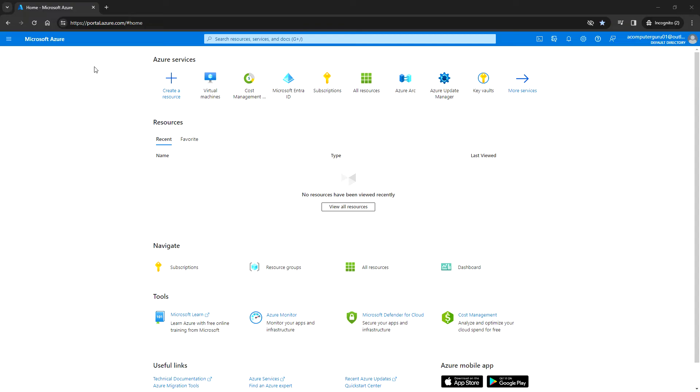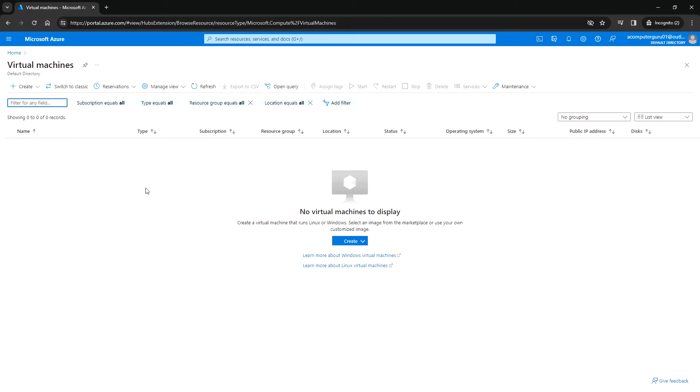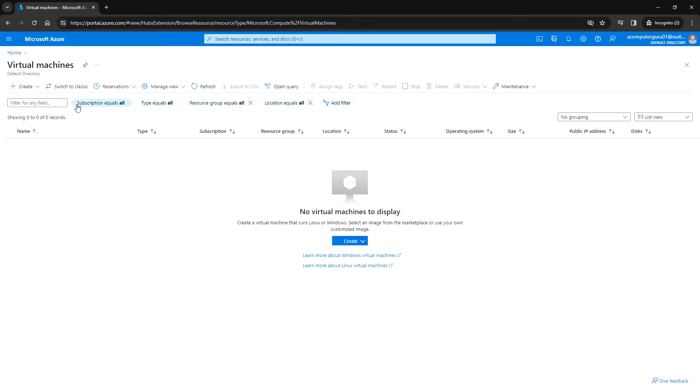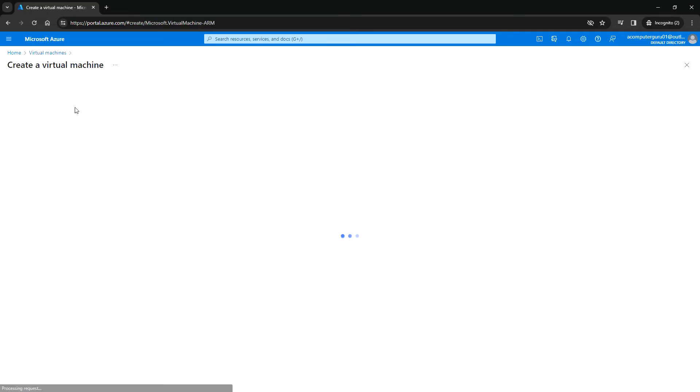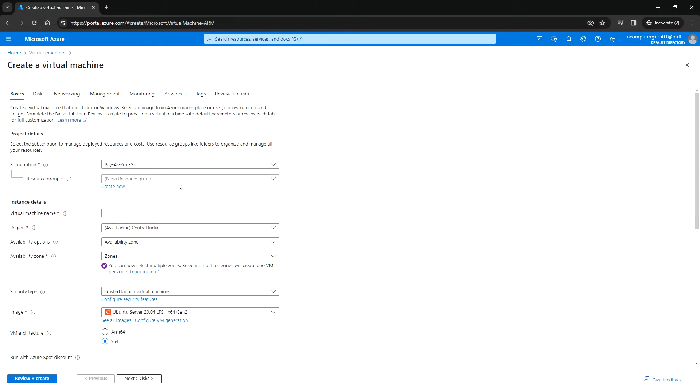I have logged into the Azure portal. You can navigate to virtual machines, and from here you can click on Create and choose Azure Virtual Machine. Here you can select the subscription and then select the resource group.